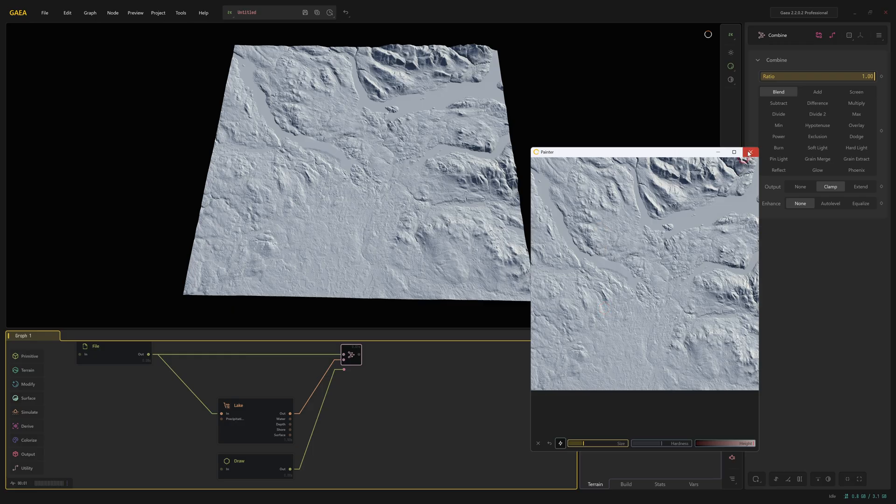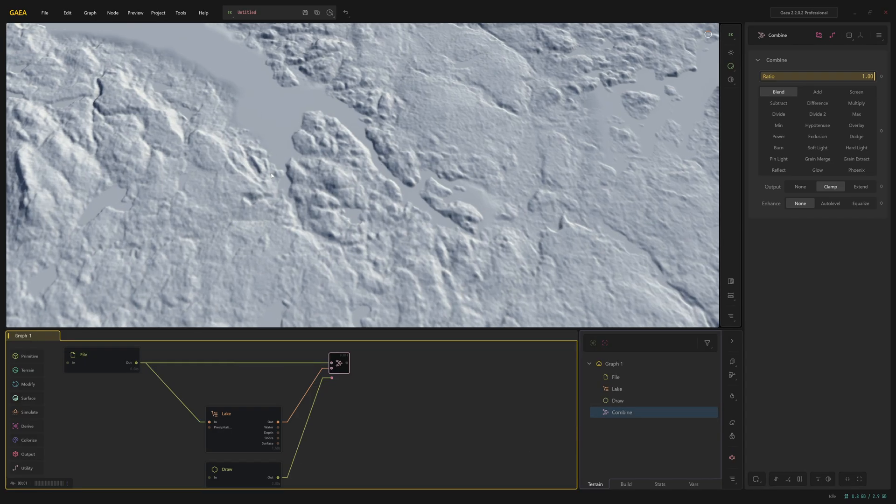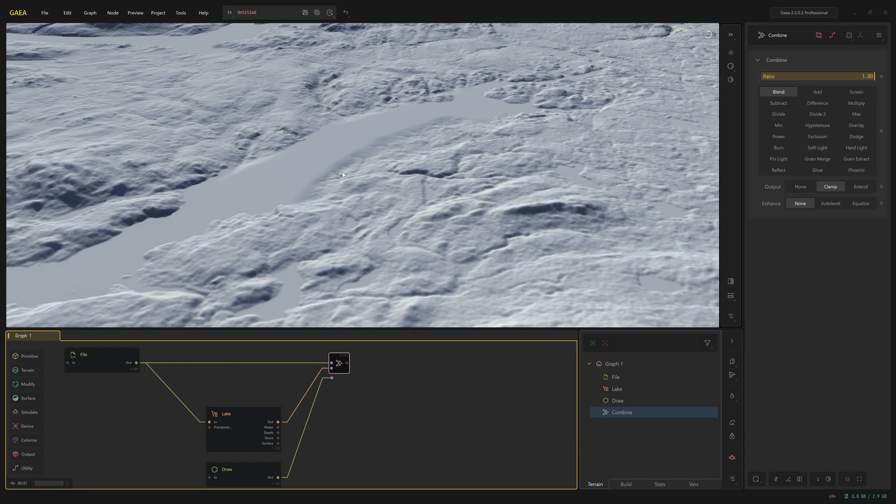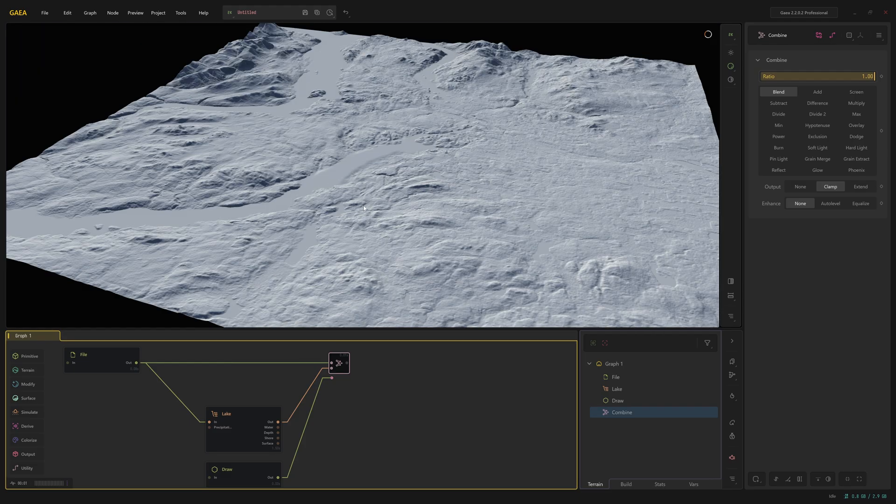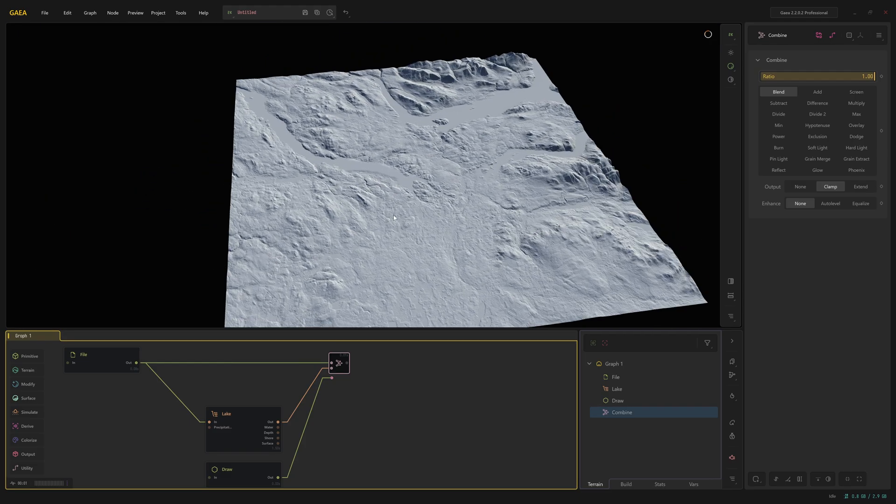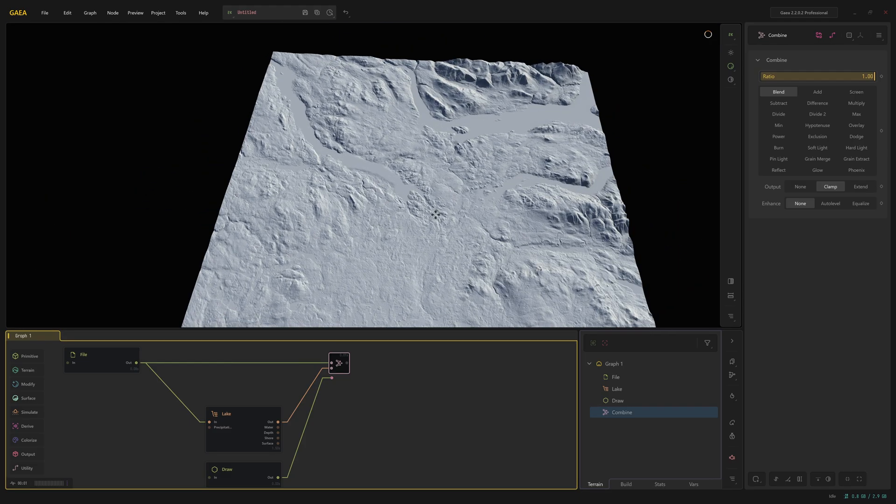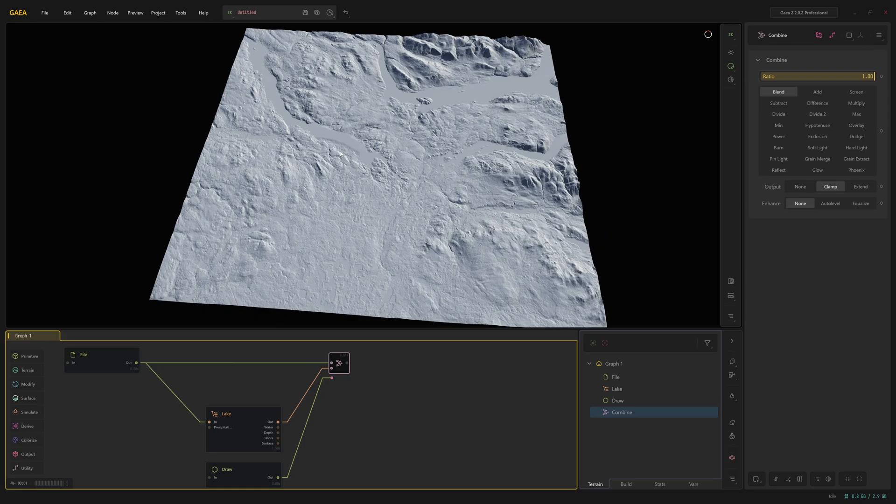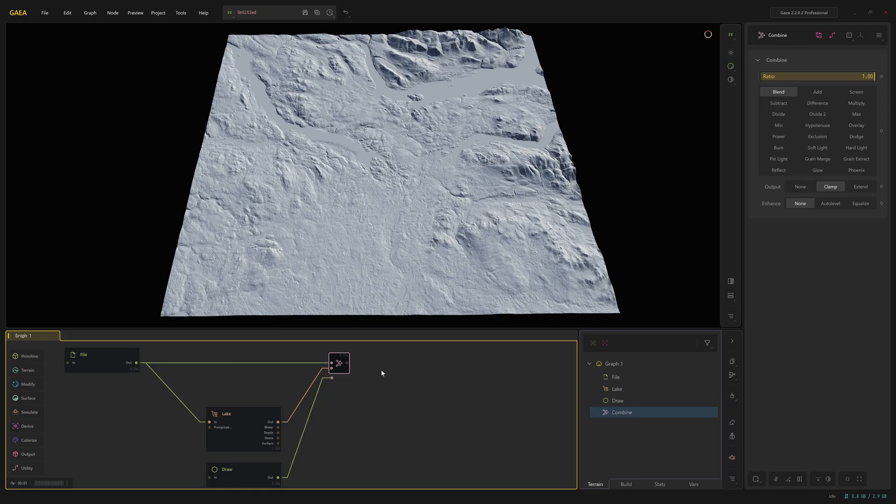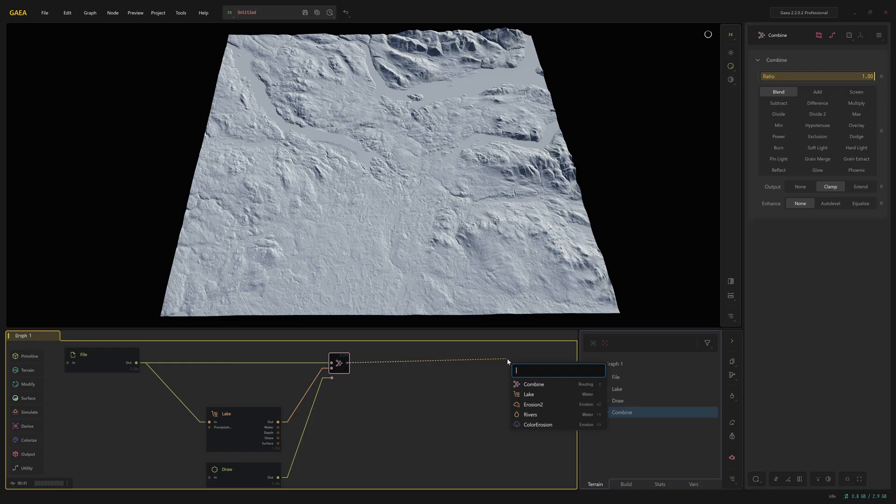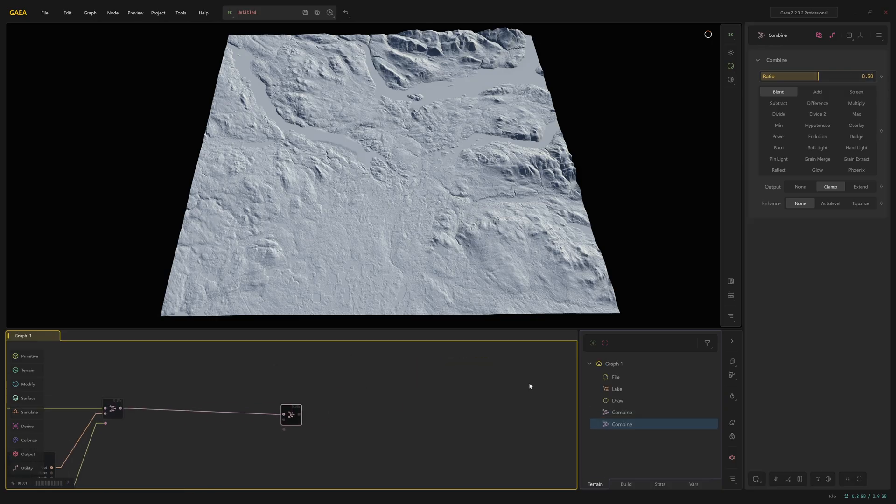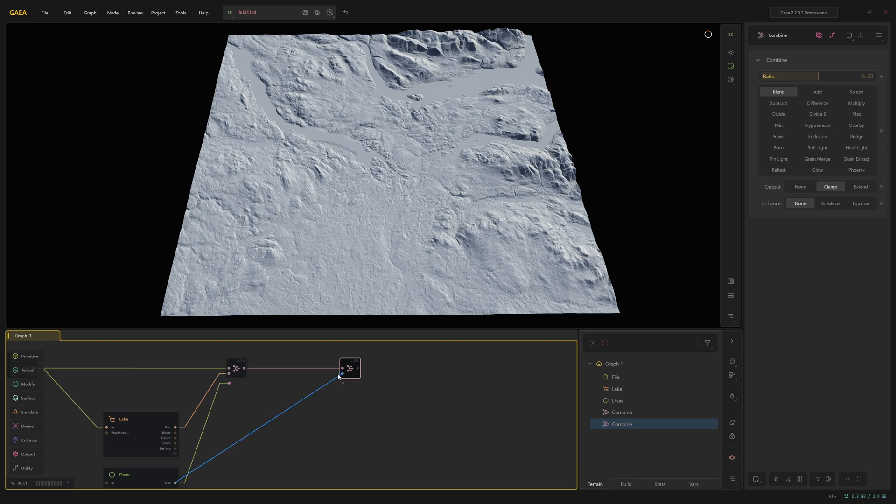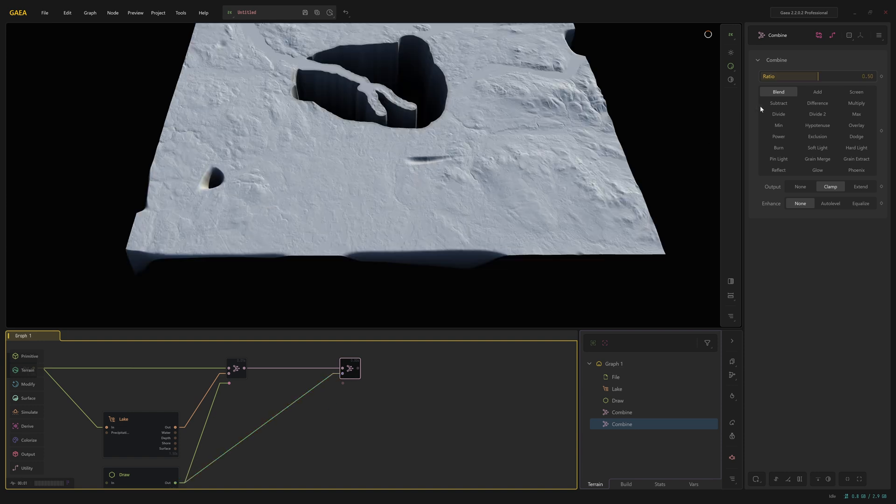Let's close this down. The one thing that you may have noticed is that the river here is actually going above the landscape, which looks a little bit odd. That's not what we're looking for. So to fix that, what we can do is from the combine node, we can drag out again and just add another combine node. From the draw, drag off. And this time don't place it in the mask. Place it in the second input socket. And now change in this combine, change it to subtract.